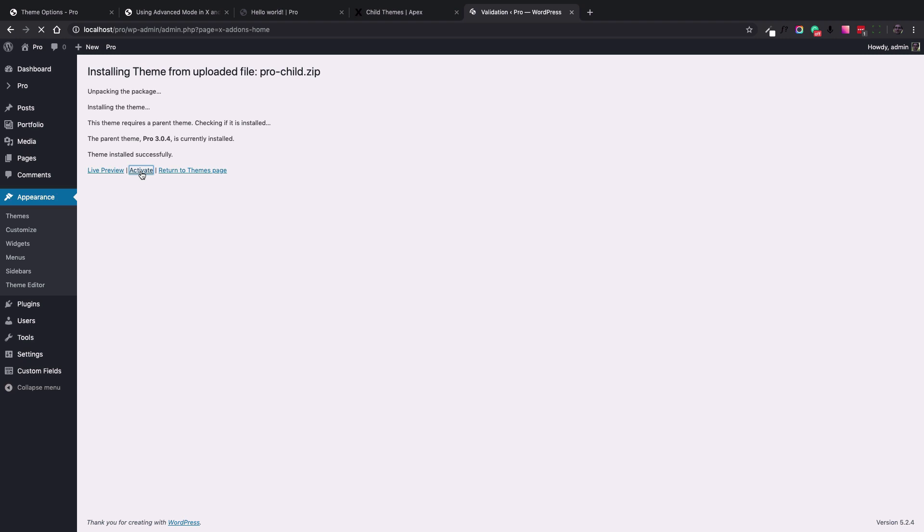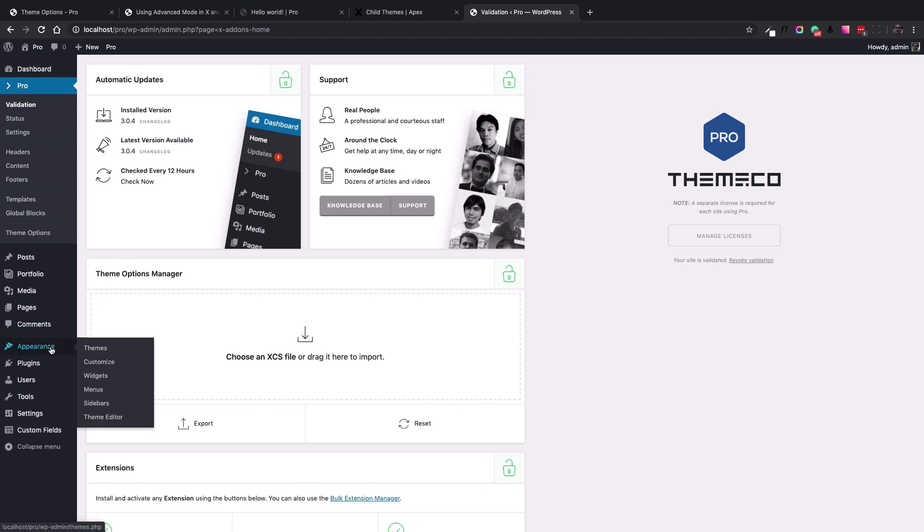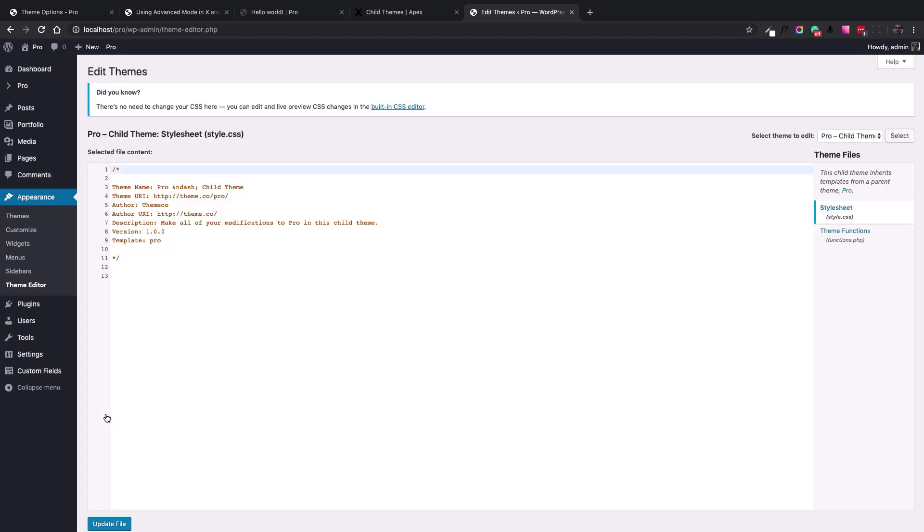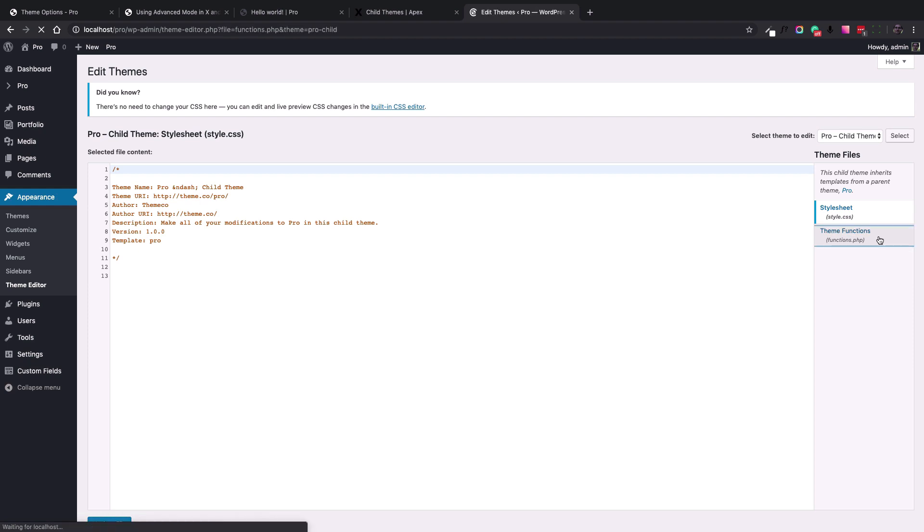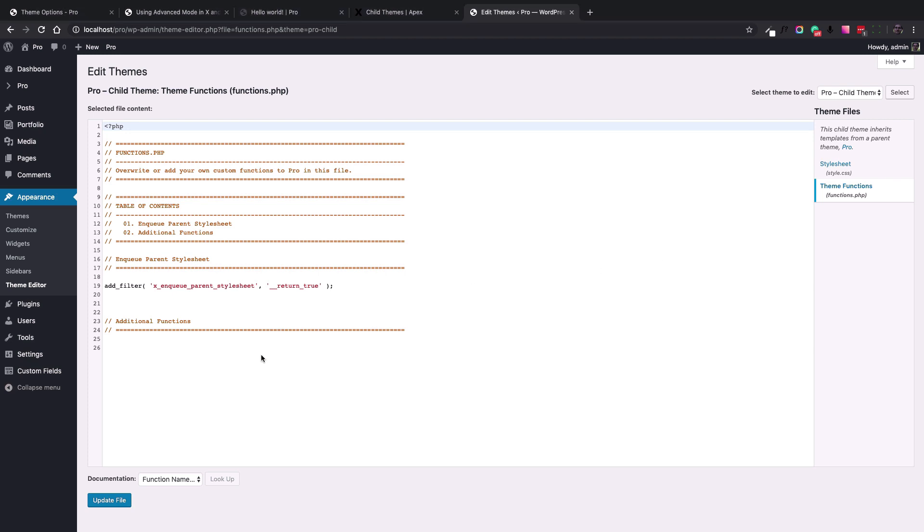The next step is to access the functions.php file of the child theme, to add the necessary PHP codes to change the text in the post comment section. You either can use FTP connection to access that or for my case, I can simply go to appearance and theme editor. It is not always available and in some installations this menu is not there. Now on the right hand side, I choose the theme functions link which shows the functions.php file content.